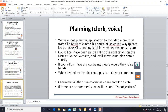Moving on to planning: there is one planning application to consider. Councillor Bovis has declared an interest and is asked to leave at this point. He leaves the meeting. Councillor Bovis has put a planning application in to extend his house. Councillors have been sent a link to the application on the District Council website, and plans will be shown in detail.